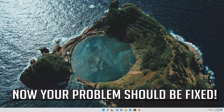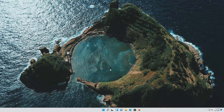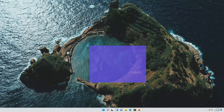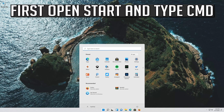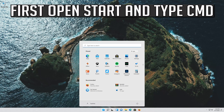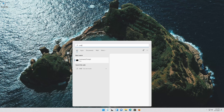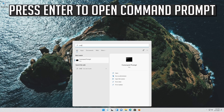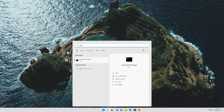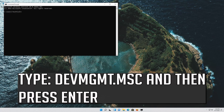Now your problem should be fixed. If that didn't work, first open Start and type cmd. Press Enter to open Command Prompt. Type devmgmt.msc and then press Enter.